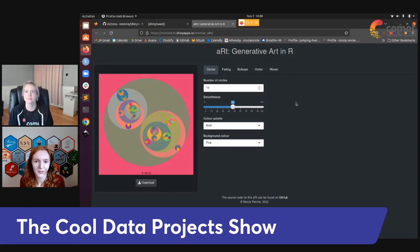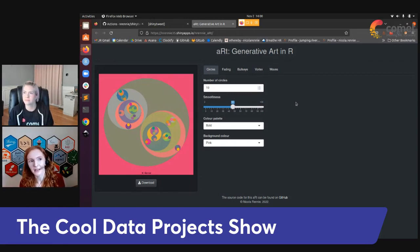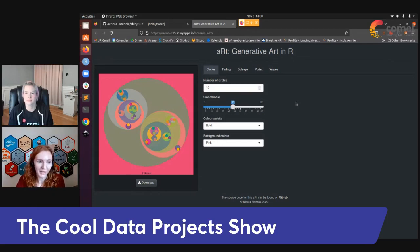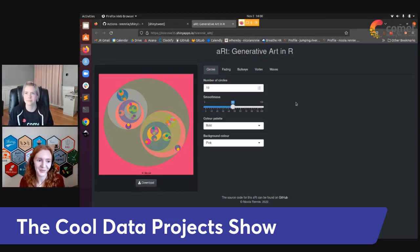This was actually the first R package I built from scratch. I created a bunch of different generative art pieces and thought, okay, all of these have some parameters you can change — so let's make these into functions where those parameters are arguments. Now I have a collection of functions, which became an R package.